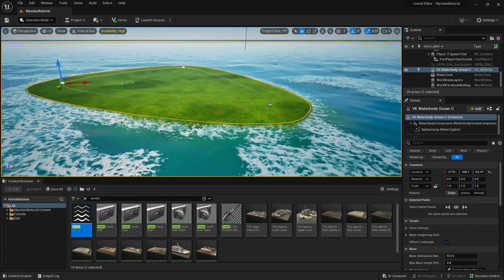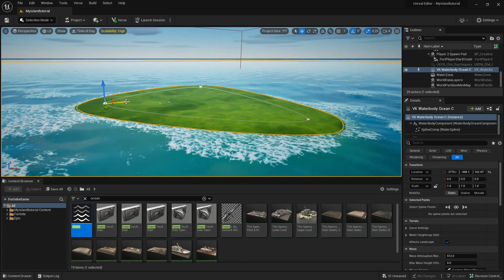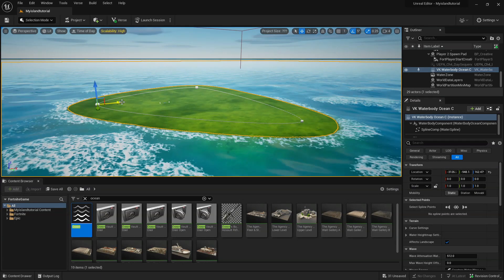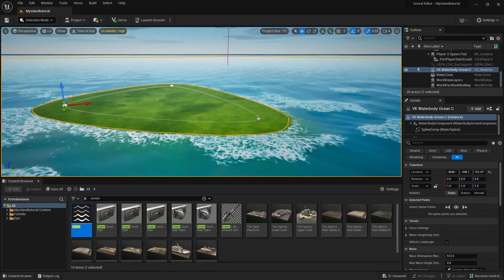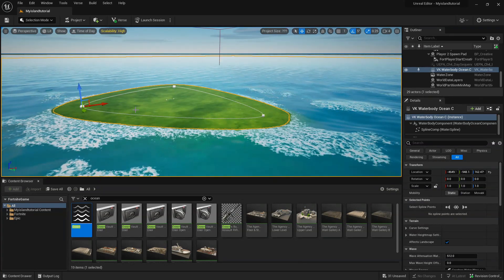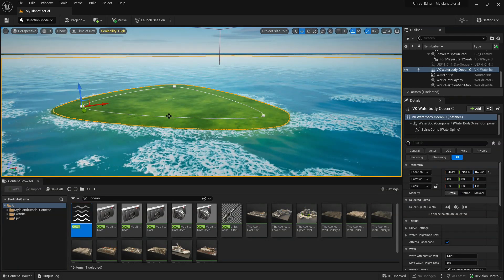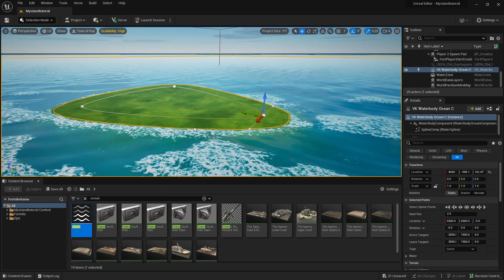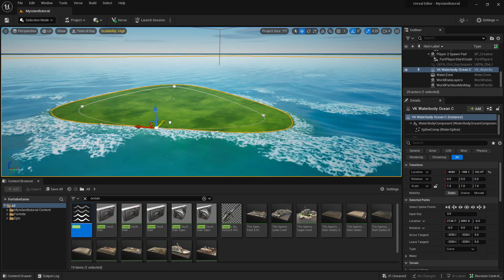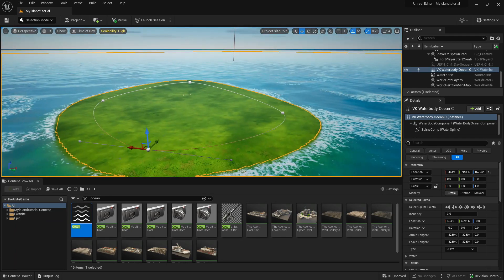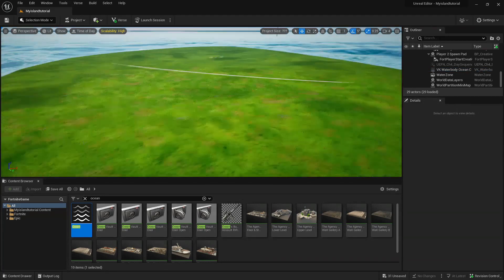Now go back to the Water Body Ocean. You'll see the spline points here — if you move one, it'll move the island and adjust to the shape. You can right-click any part of the spline and add spline points to further customize the island's outline.